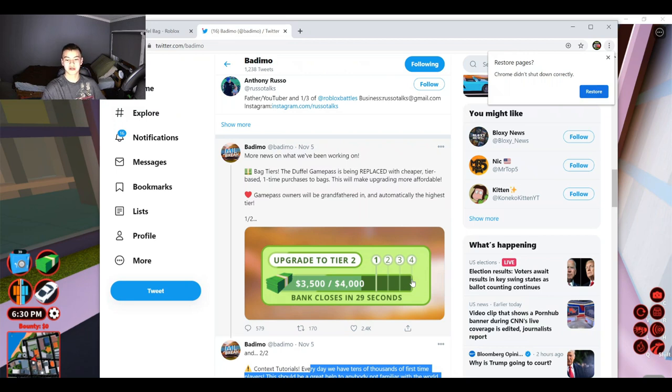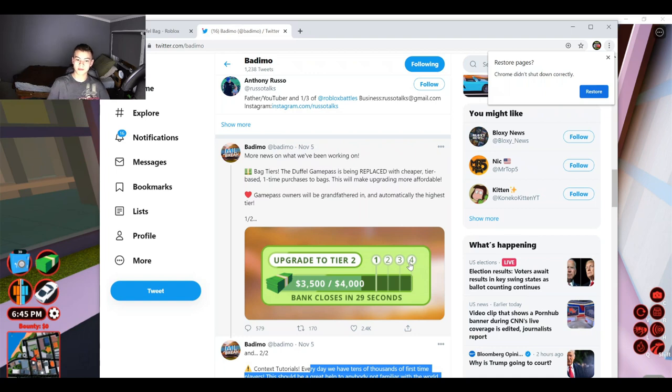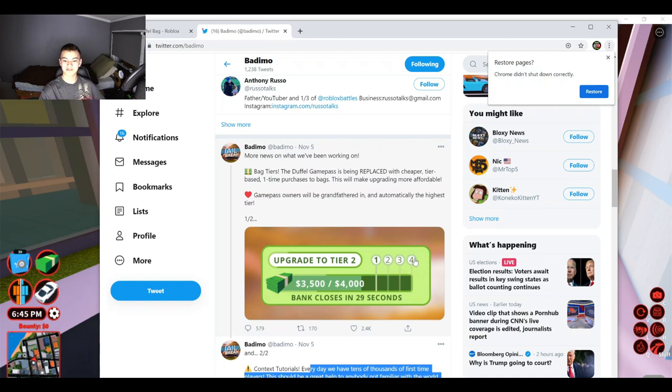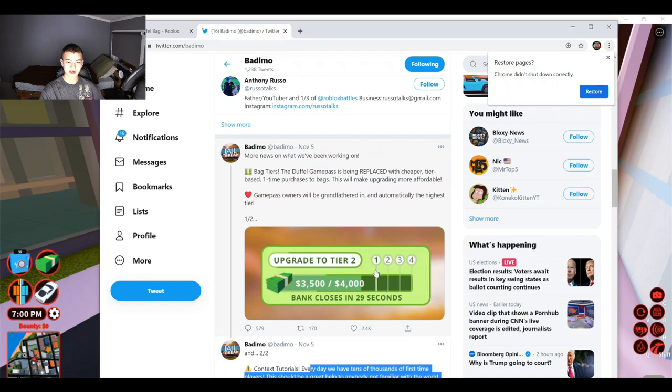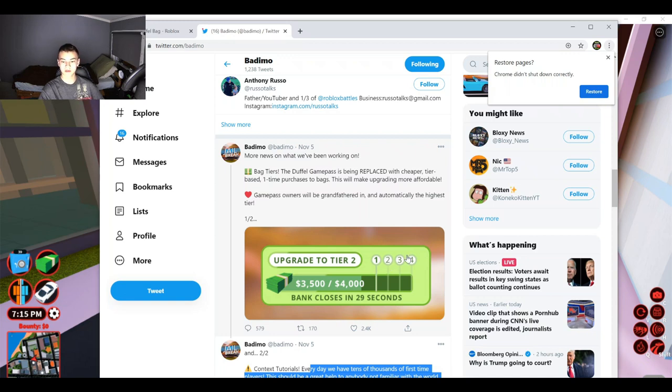I have no idea. We'll just have to wait and see what happens, but us OG jailbreak players that already own the pass, we'll already have the level four tier for the bank robbery. So we're good. But if you haven't bought any pass yet, I'm guessing like the first tier will cost like 10 Robux, second tier will cost like 20 Robux, 30 Robux, and probably like 50 or something.